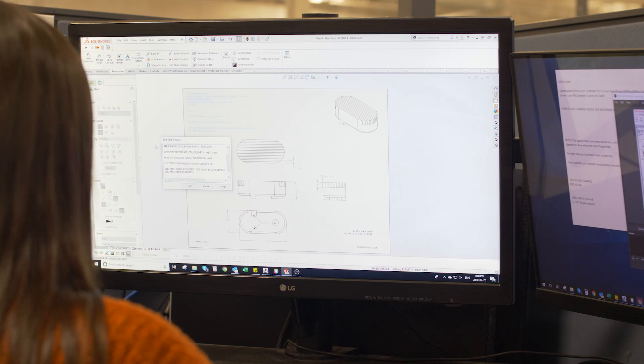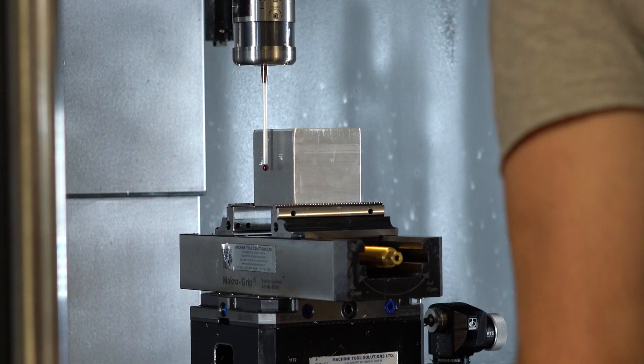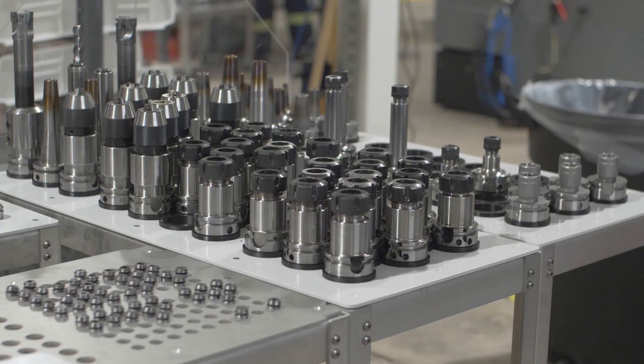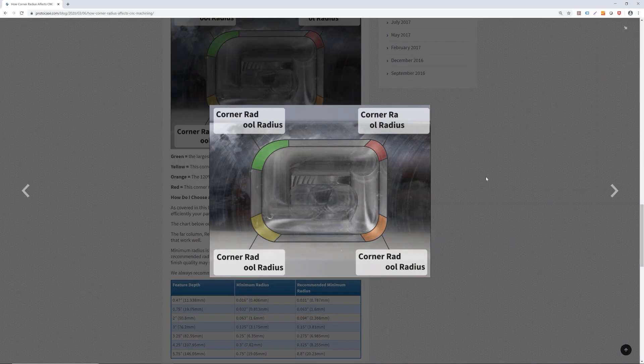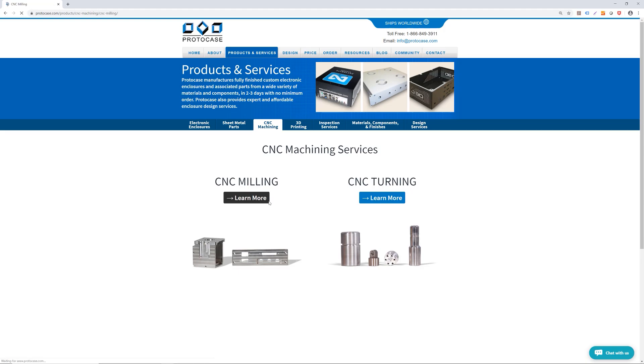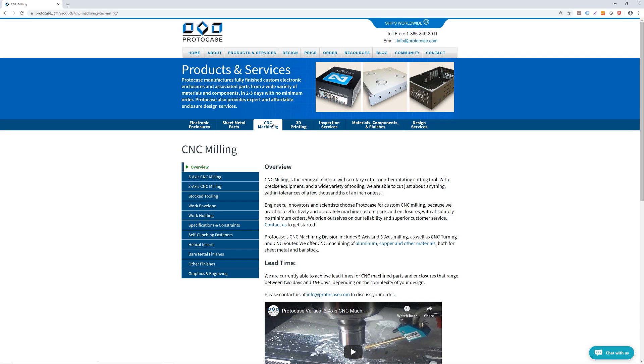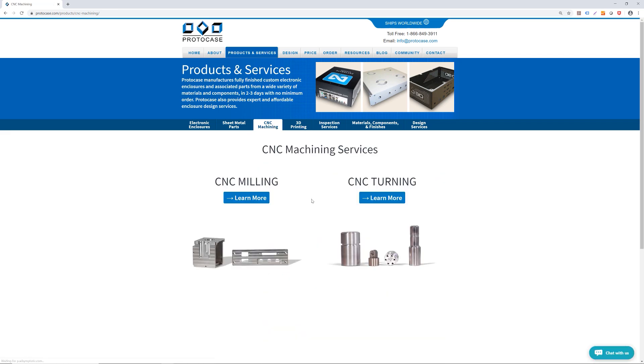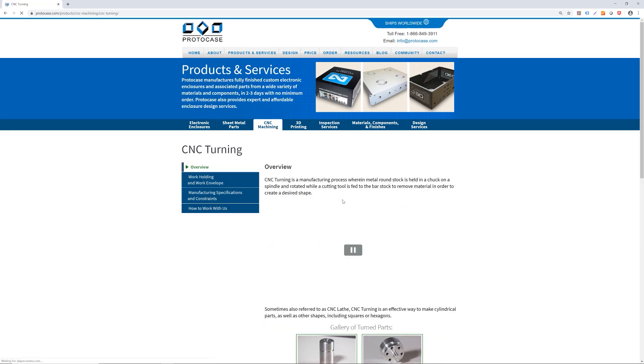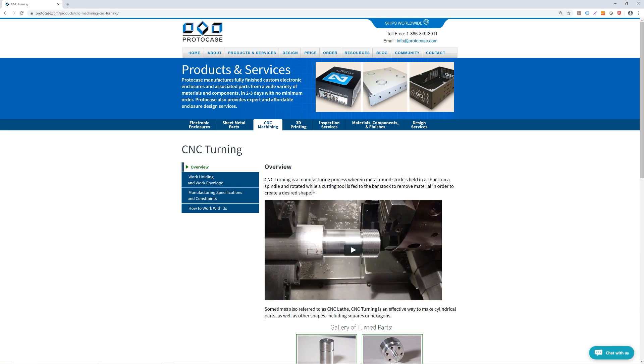This concludes our Prototech tip video on the basic concepts of CNC machining. There are many more CNC topics to be covered in upcoming videos, so stay tuned for 3-axis versus 5-axis machining, tooling, corner radius, and more. You can learn more about Protocase's 2-3 day, no minimum order CNC machining by visiting our website. If you have any questions or feedback, leave a comment below or email us at info@protocase.com. Thank you very much for watching and see you next week.